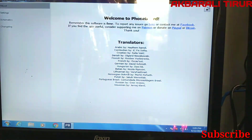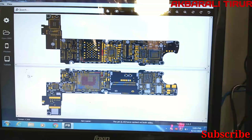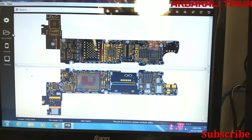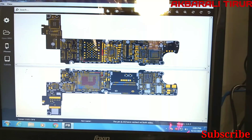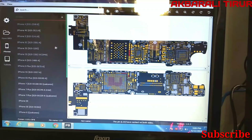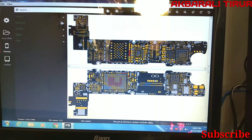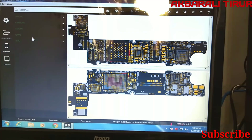When you open it, you can see there are 3 options: Open board, phones, and tablets. Click on the phone option. There are 5 companies listed: iPhone, Samsung, Xiaomi, Oppo, and Vivo.